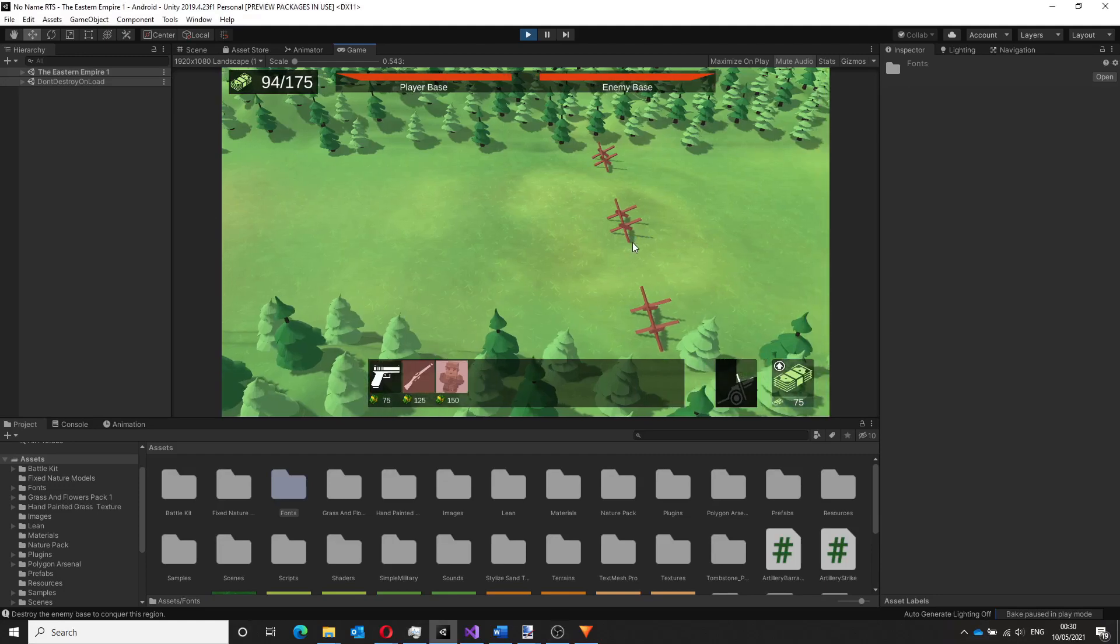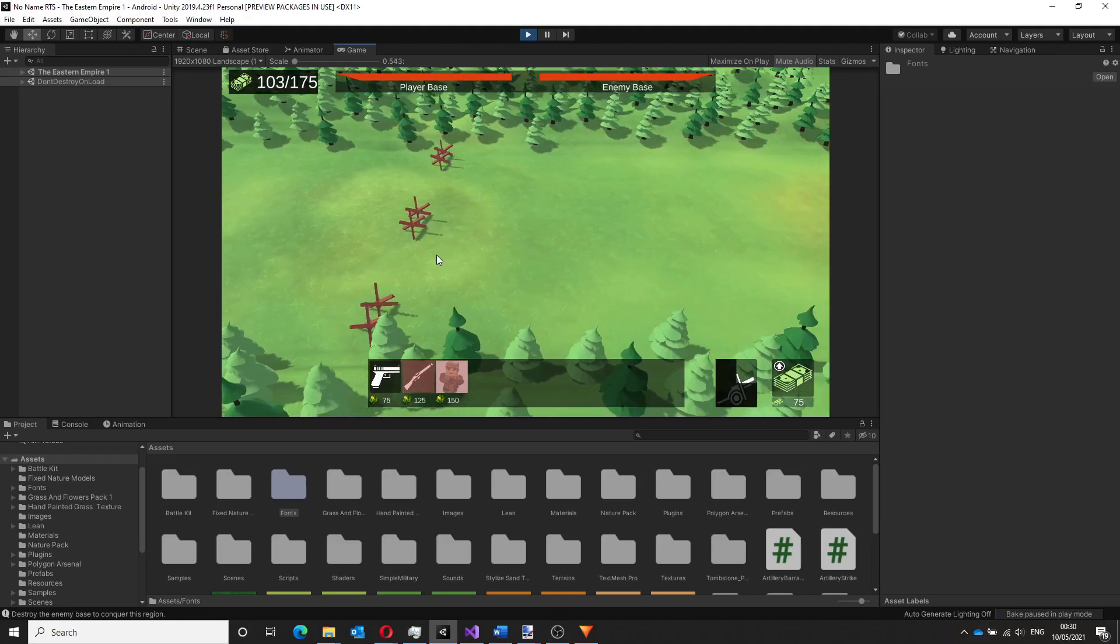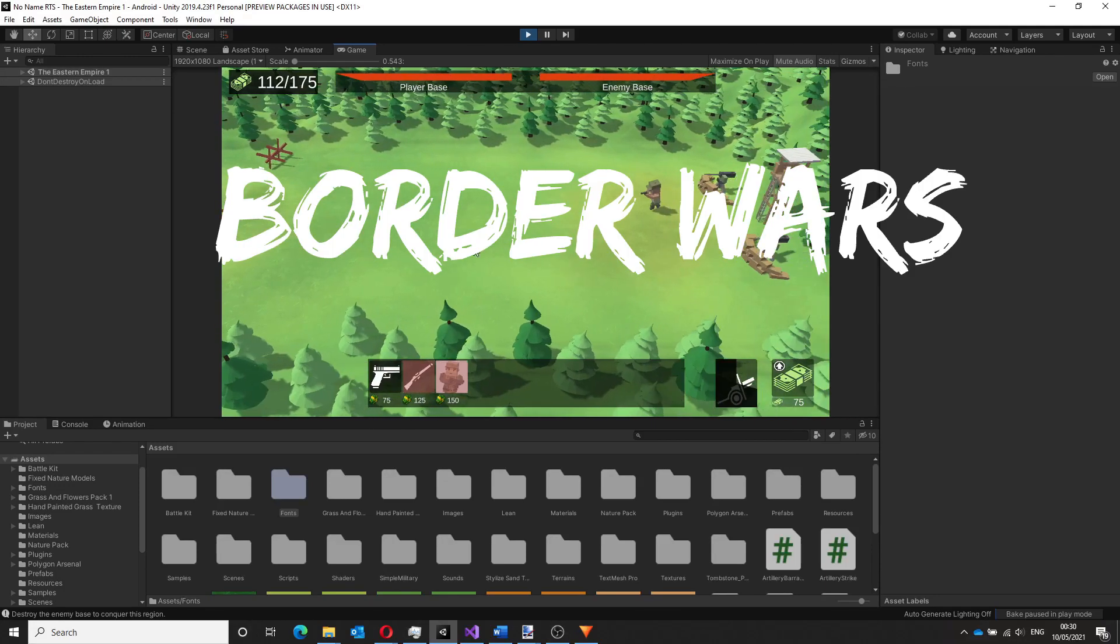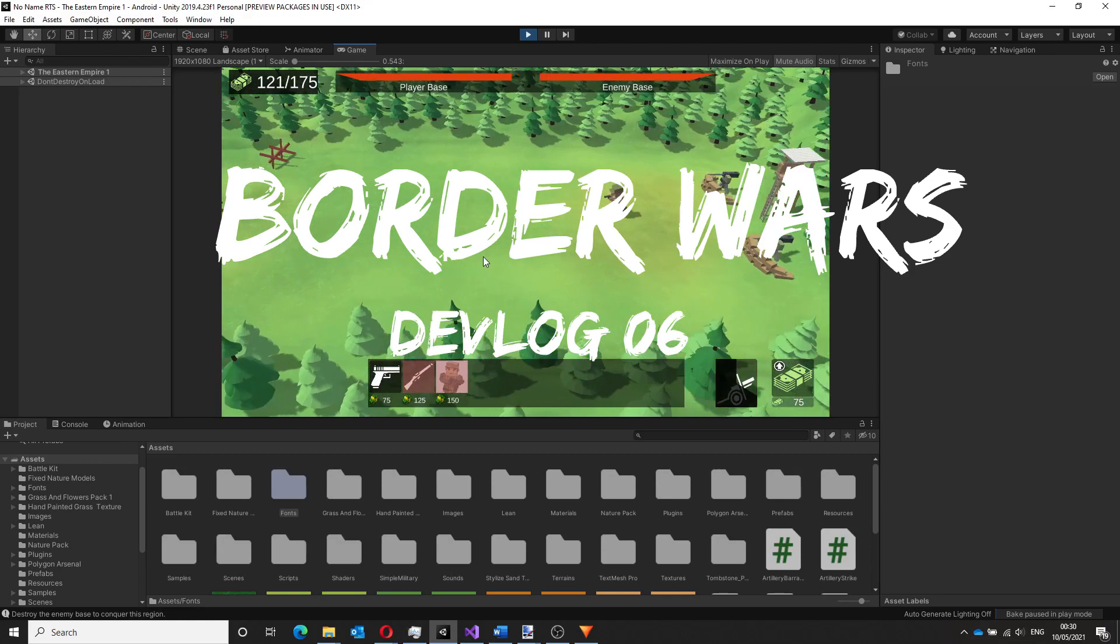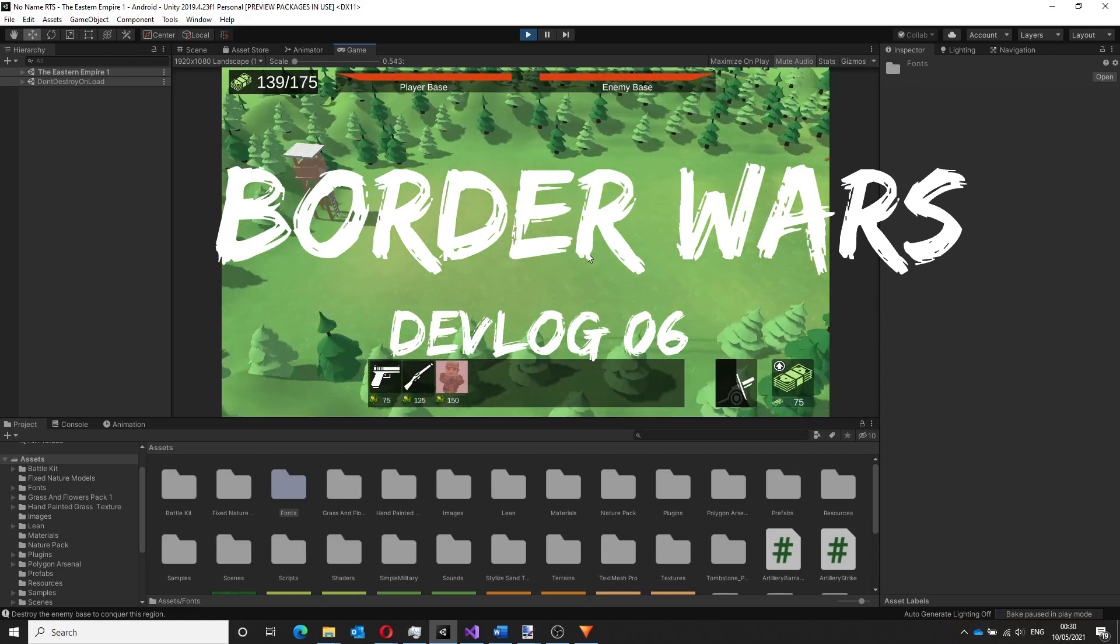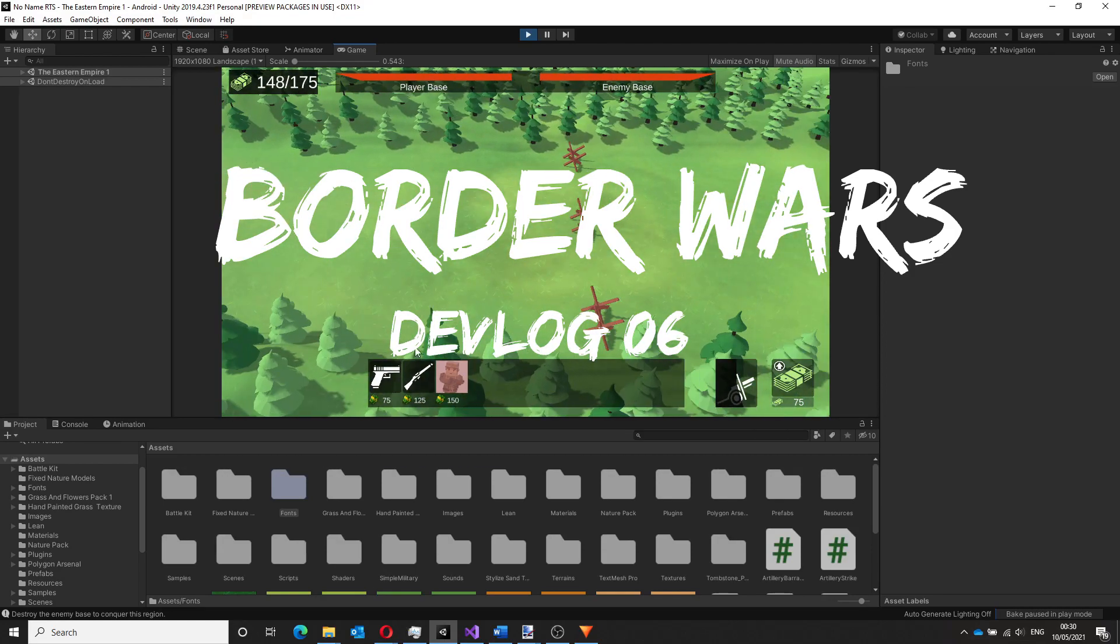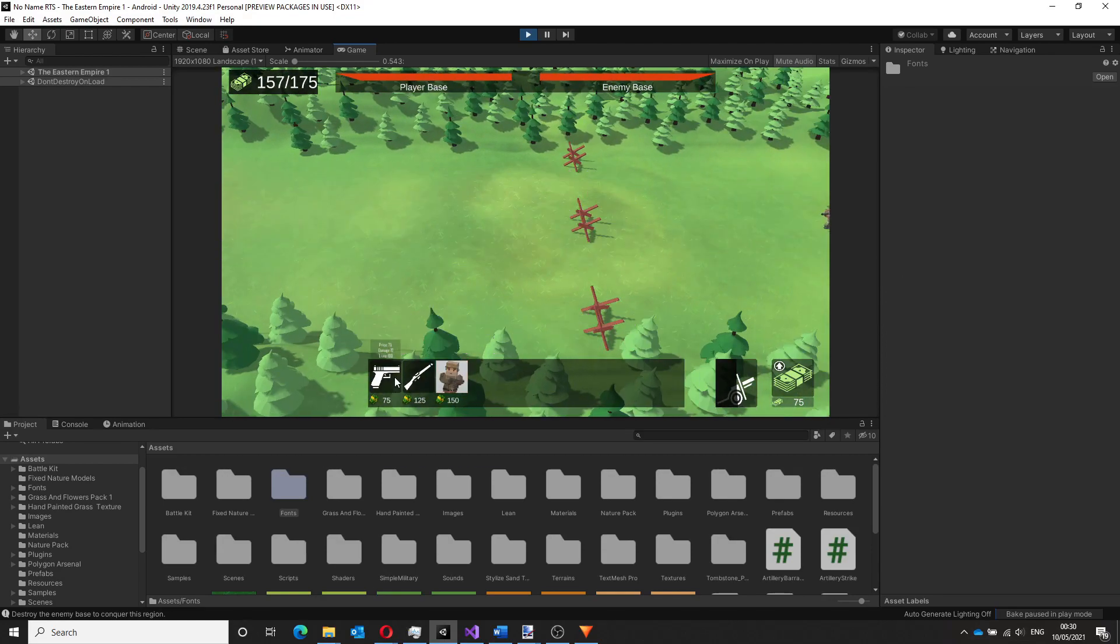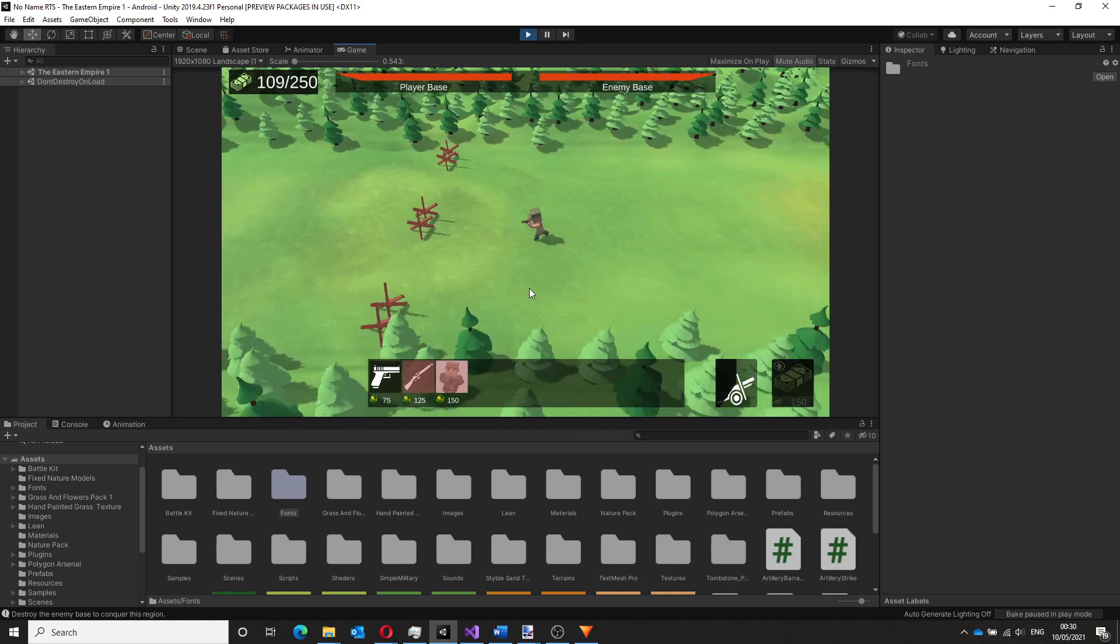Hi everyone, welcome to another devlog for Border Wars. Border Wars is an RTS game I'm developing for mobile that will have an engaging single player campaign and online multiplayer.